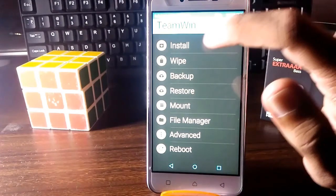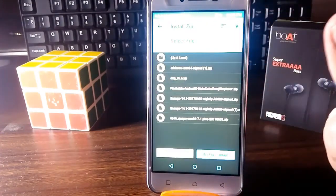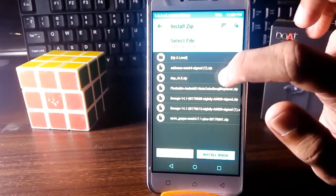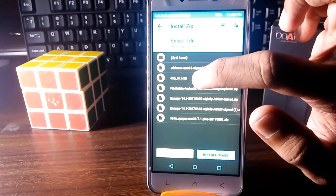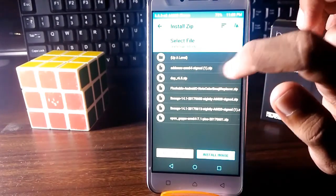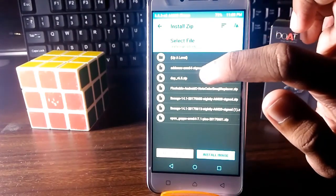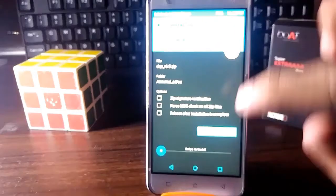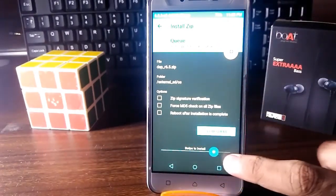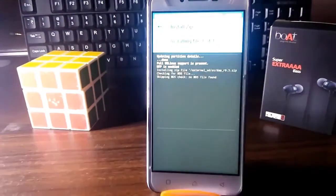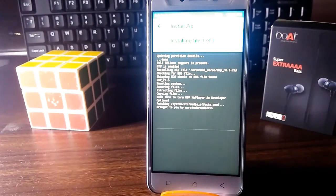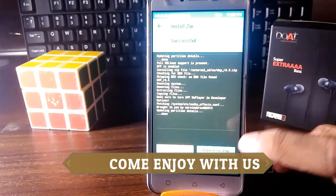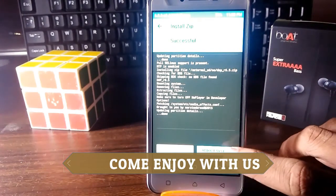In TWRP, tap on Install and choose the file you downloaded — that is DAP R65 zip, which is the Dolby Atmos file. Tap on it and swipe to install. That's it. Now reboot your system.